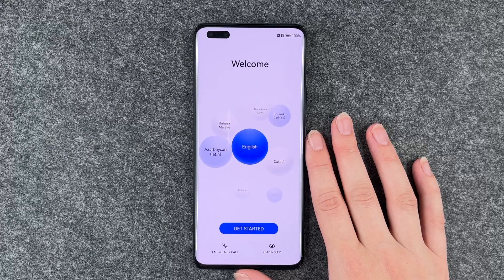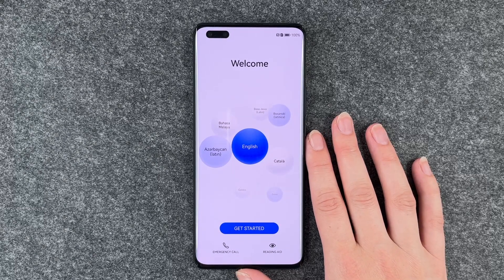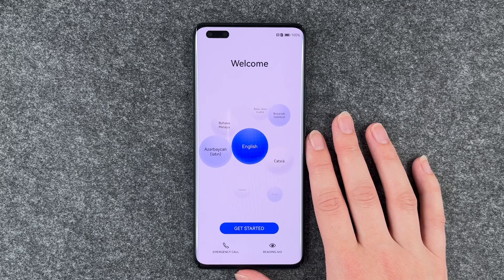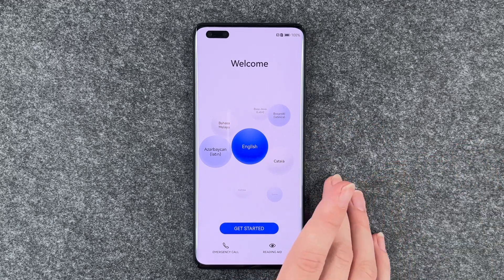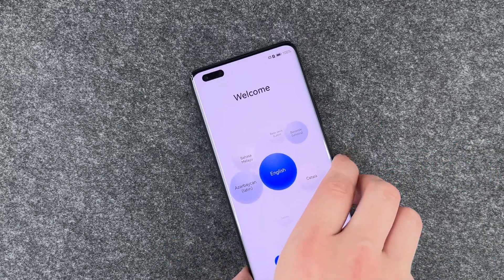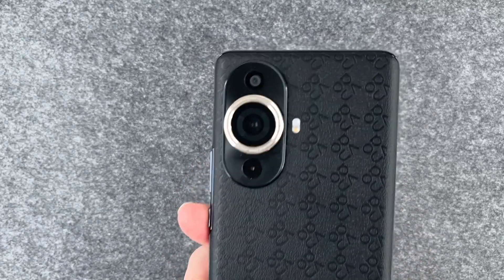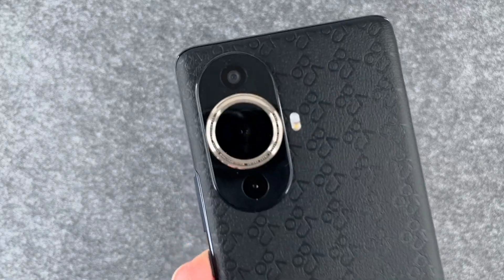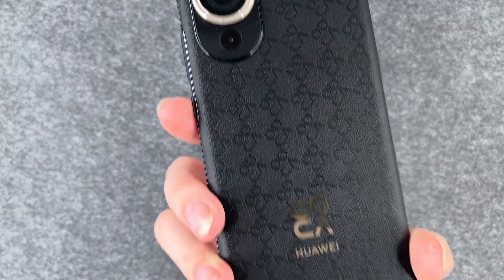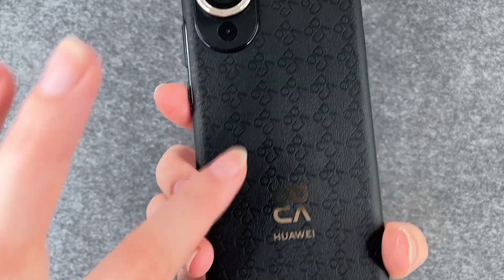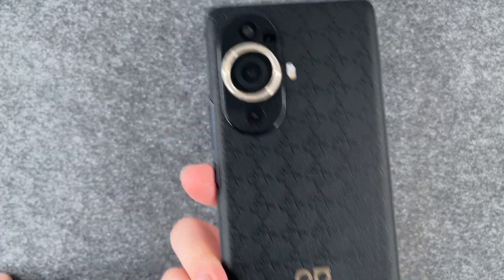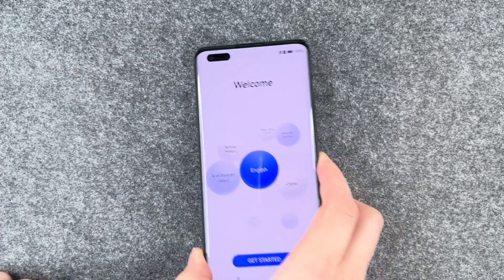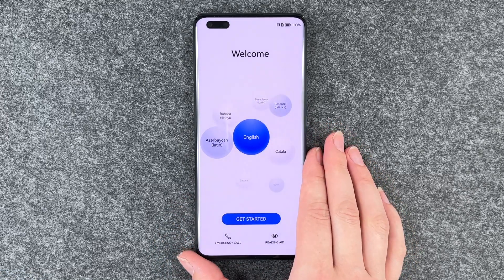Hi buddies, welcome back. It's Anne-Sophie and today I have the Huawei Nova 11 Pro. This is the standard welcome screen. This is the phone from the back. We have a fancy camera and a really nice looking back here, and we're going to go ahead and set it up together.